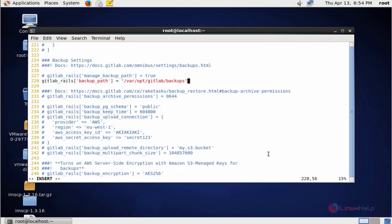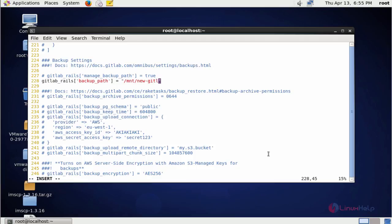Now come to the end. Remove the old backup path location. Now enter the newly created backup path location /mnt/new-gitlab. This is my new backup path. After that now save and quit this configuration file.